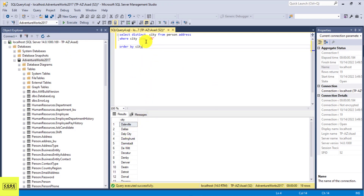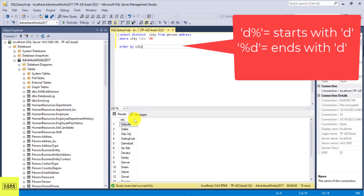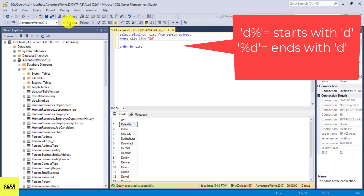So here I used the LIKE statement to search for all cities that start with D — the pattern is 'D%'. If we put the percentage sign before D instead, like '%D', it's going to give you all cities that end with D. If we execute this, all of the returned cities will end with D.